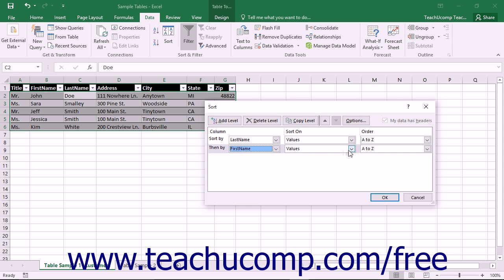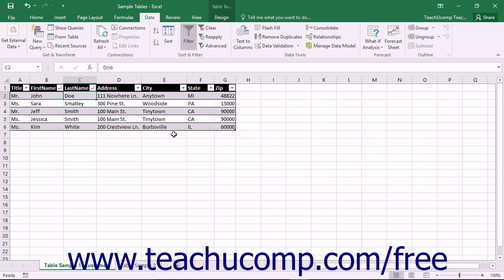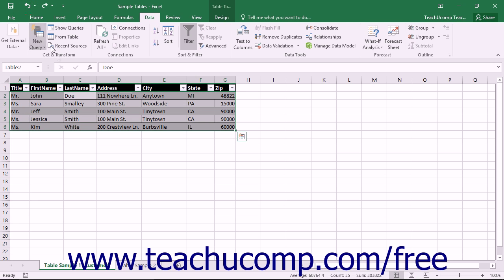When you have finished adding all of the desired sorting levels into this dialog box, click the OK button to apply the sorting that you set. If you make a mistake after sorting data, you can undo it by clicking the Undo button in the Quick Access toolbar immediately after performing a sort.